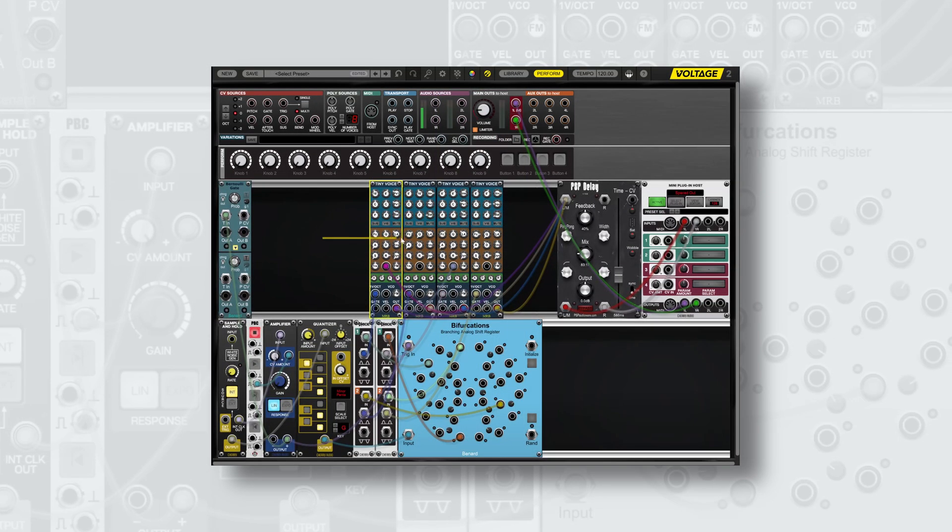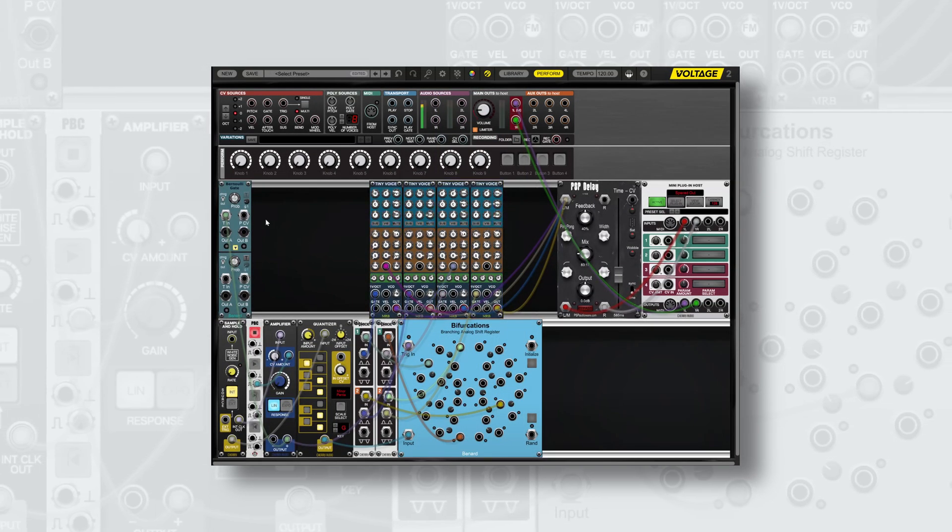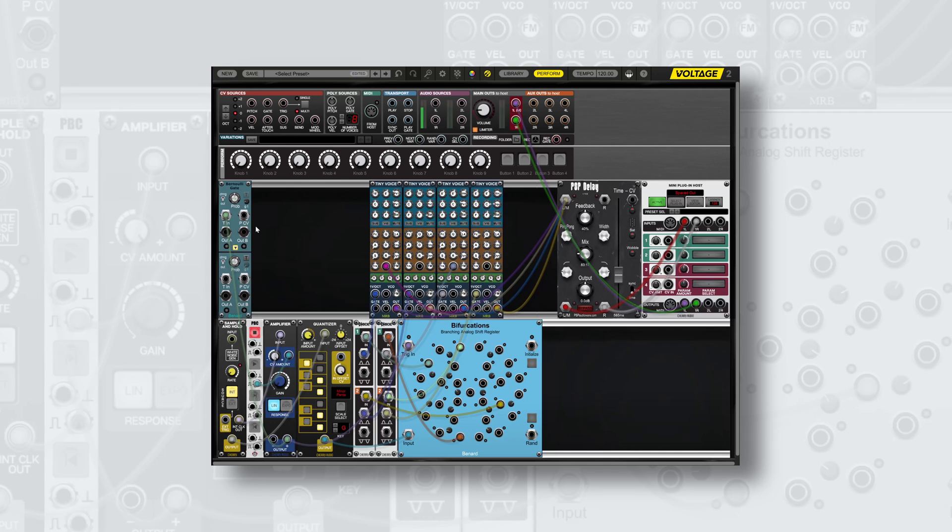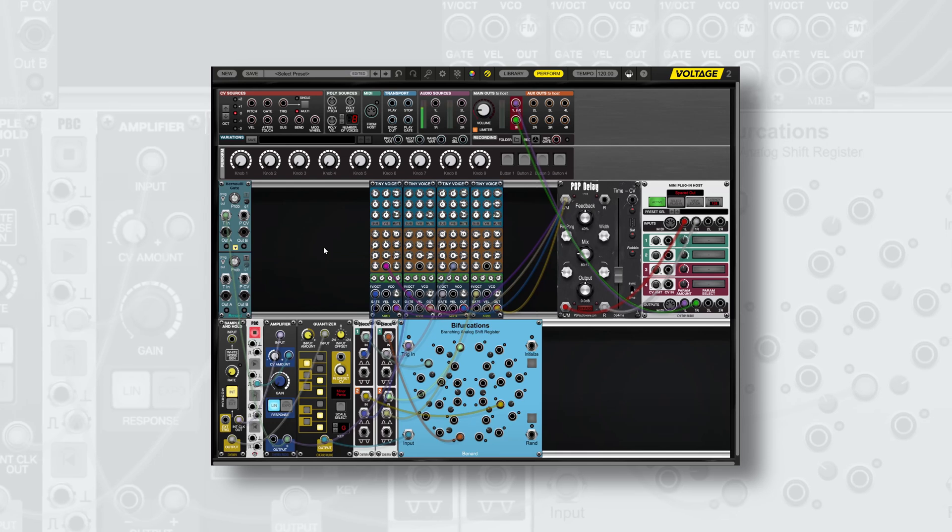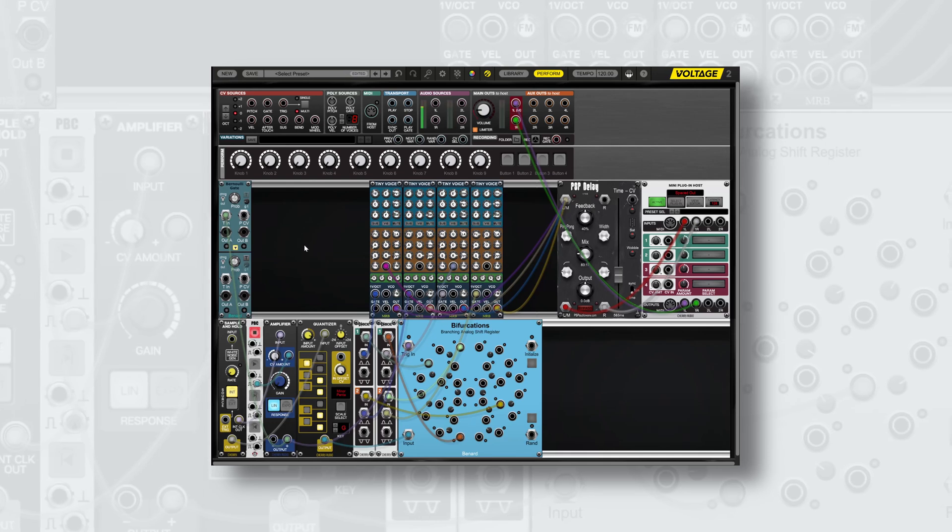In this patch we have four synth voices and we'll be using the Bernoulli gate to feed the gate signal to each of these voices.